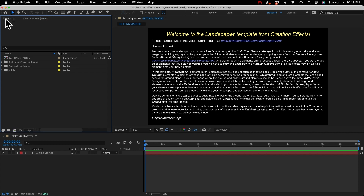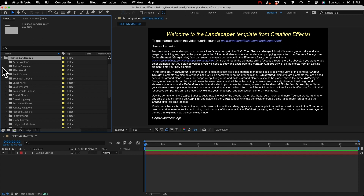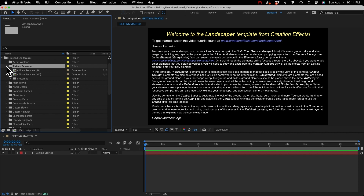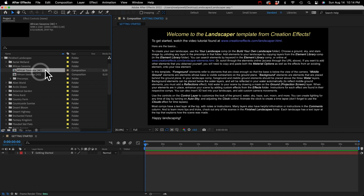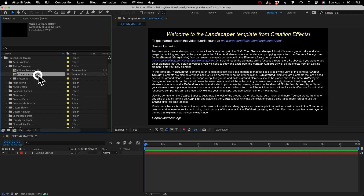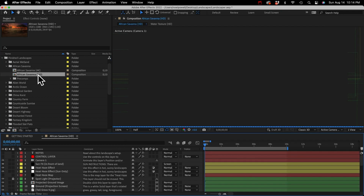Back in the project panel, we've got a folder with the finished landscapes. These are the 30 landscape animations you saw in the demo video or the intro of this video. There's an HD version and a 4K version for each one. If you need a different resolution, I'll go over how to do that later. Unless you really need 4K, I recommend using the HD versions because they're faster to work with and render.